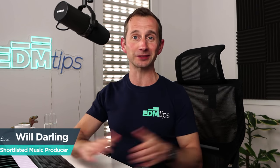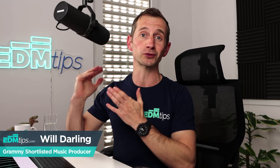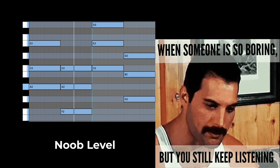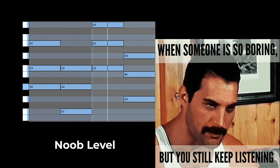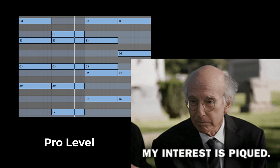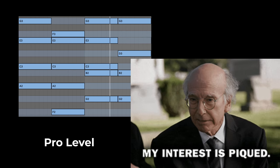Hey guys, it's Will from EDM Tips and in this video I'm going to show you how to take your chords from this, to this, and then finally to this.